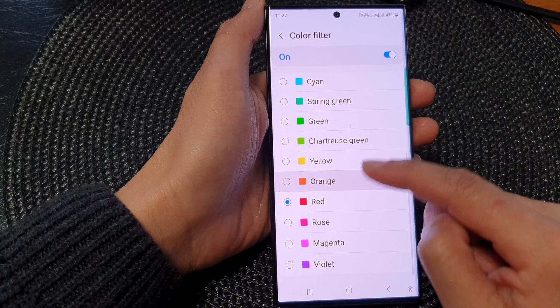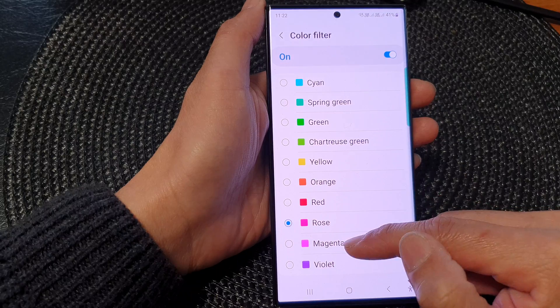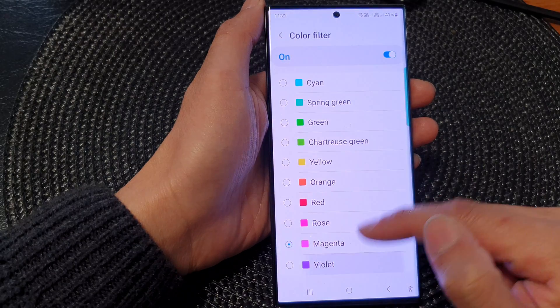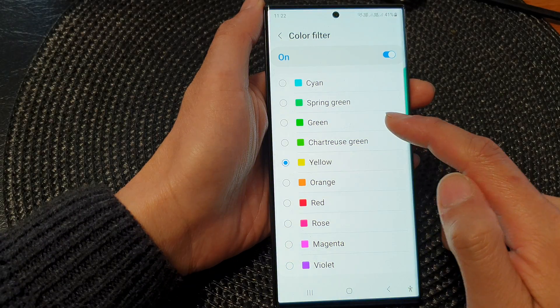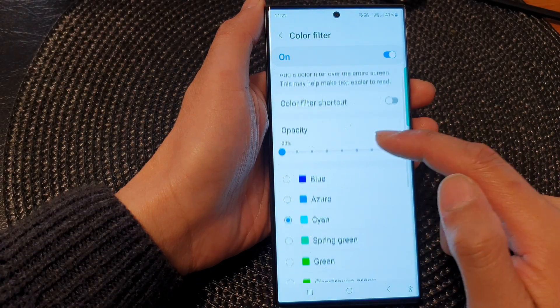So here at the moment I have set it to red. You can set it to rose, magenta, violet, yellow, green, cyan, and so on.